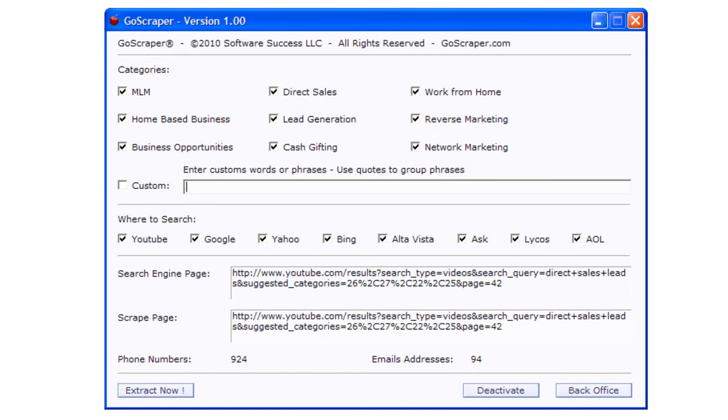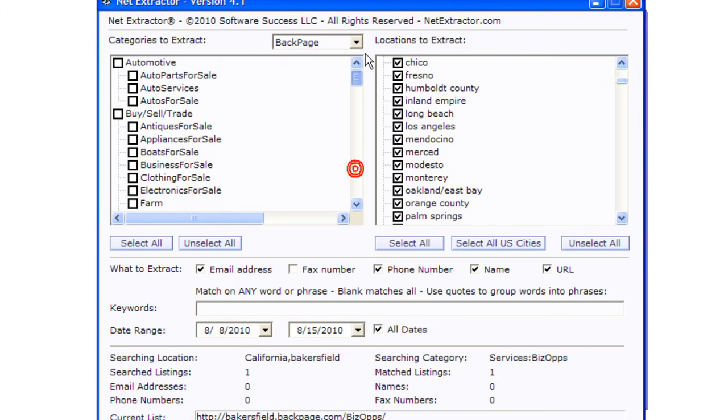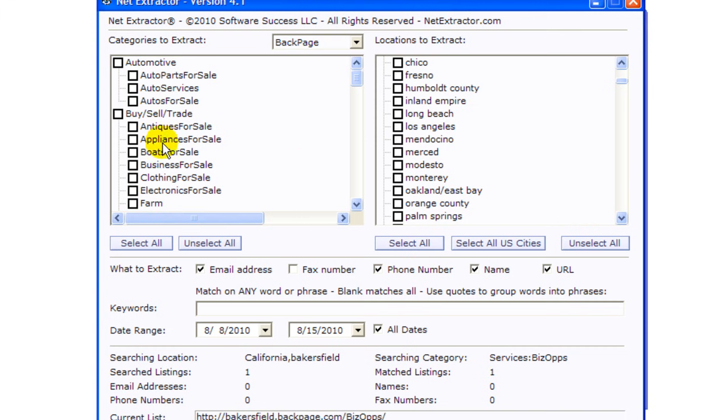So let's go back to NetExtractor. Let's look for, let's see, we're going to do a search. I want to click and select everything here and I'm going to start from scratch.